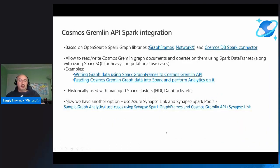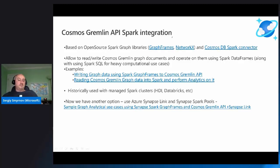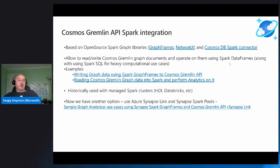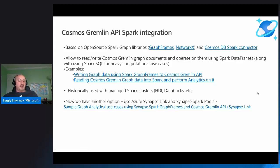For the Spark part, Apache Spark is recommended to solve those analytical problems. Cosmos Gremlin Spark integration is based on open source Spark graph libraries — the two common ones being GraphFrames and NetworkX — along with our Cosmos Spark Connector. We use the Spark Connector to connect to the SQL API endpoint, read JSON documents into Spark, convert them to GraphFrames, operate using GraphFrames and NetworkX within Spark, and produce a dataset with results. Historically this was done using managed Spark clusters like HDInsight or Databricks, but now with Azure Synapse Link we can use Synapse Spark tools as well, which is what we'll use in the demo.